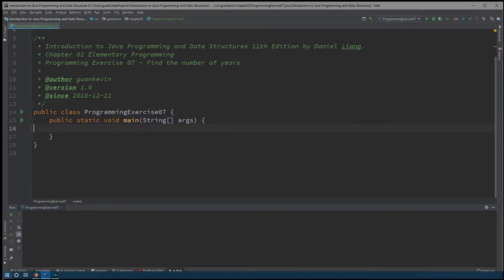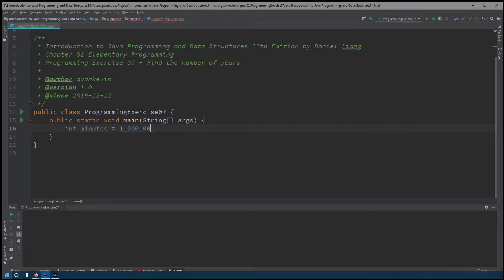Right here, we're going to create a variable. We'll use int — int will work just fine — and store 1 billion in it. So let's set that up to make it more visible: this will be 1 billion.